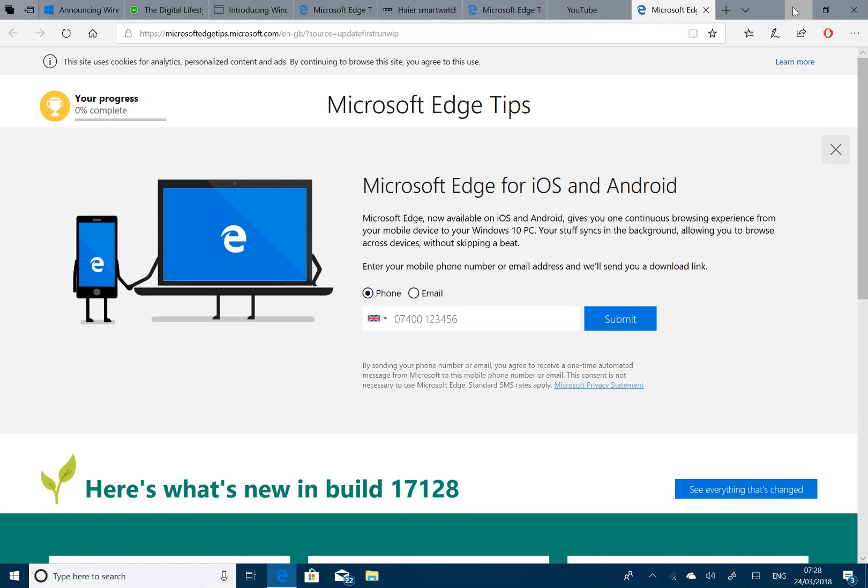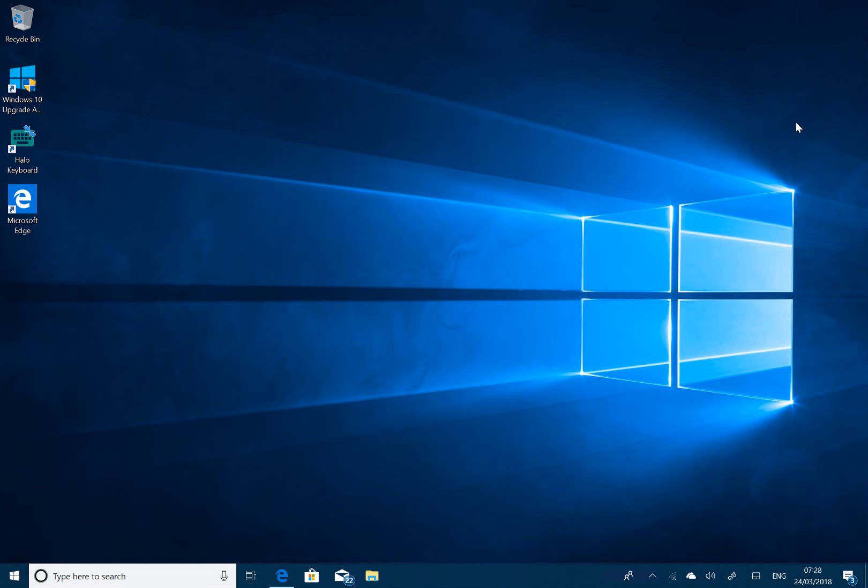And this is 17128 with no watermark. There's no known issues and there's no fixes—it's just that change. So we're definitely getting to the end of this process. This could be the one, you never know.